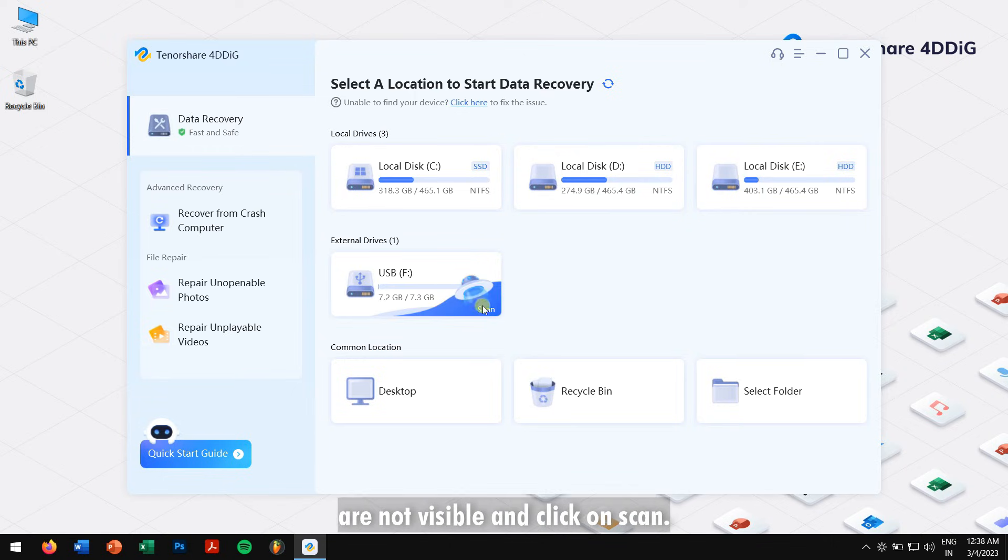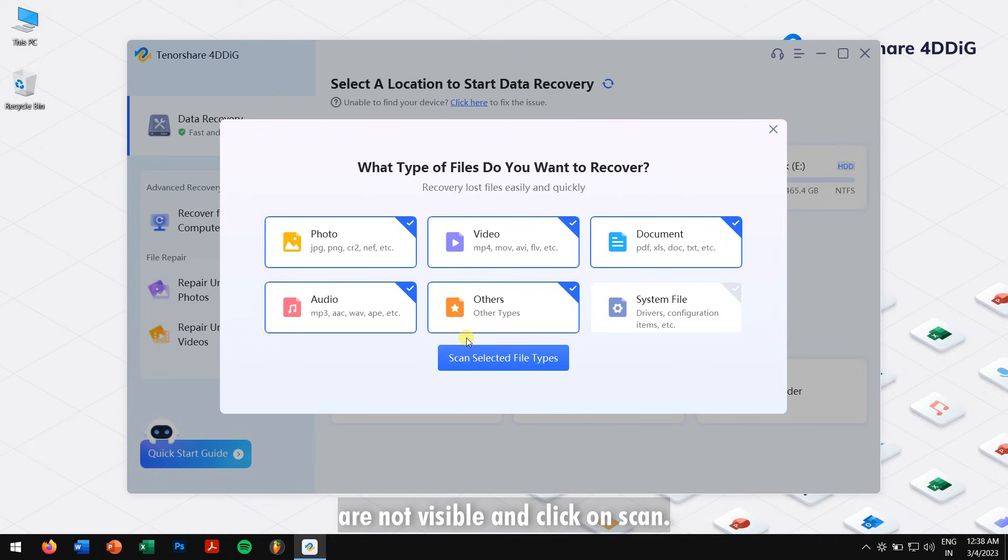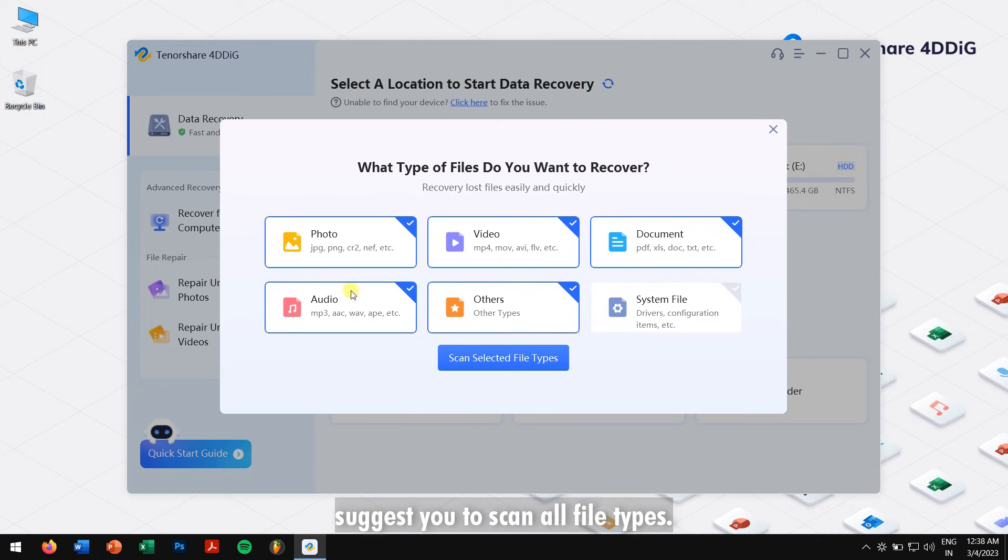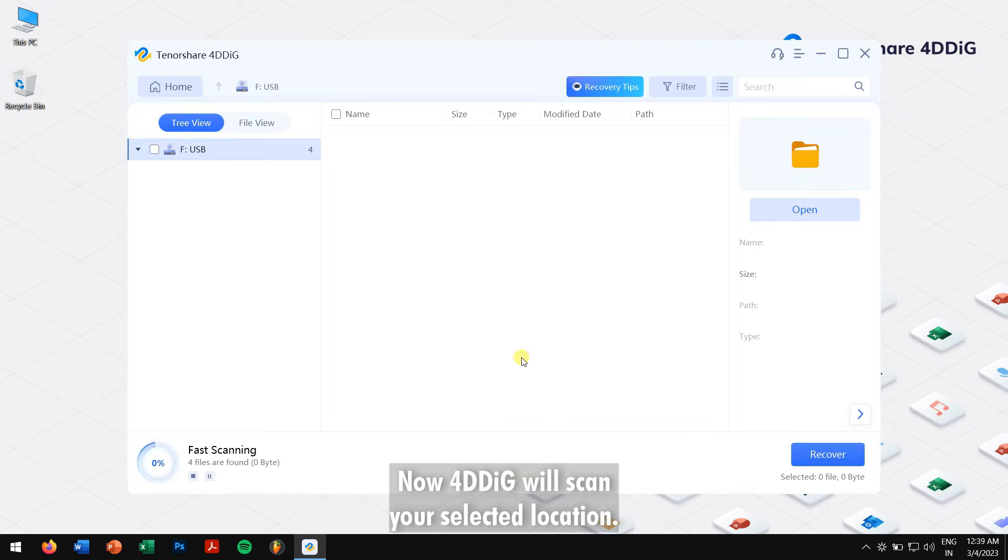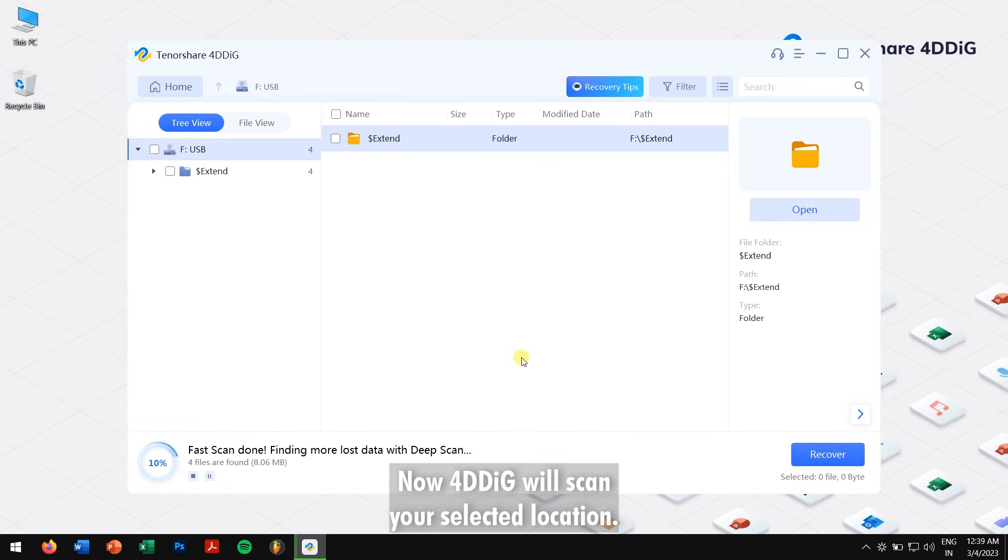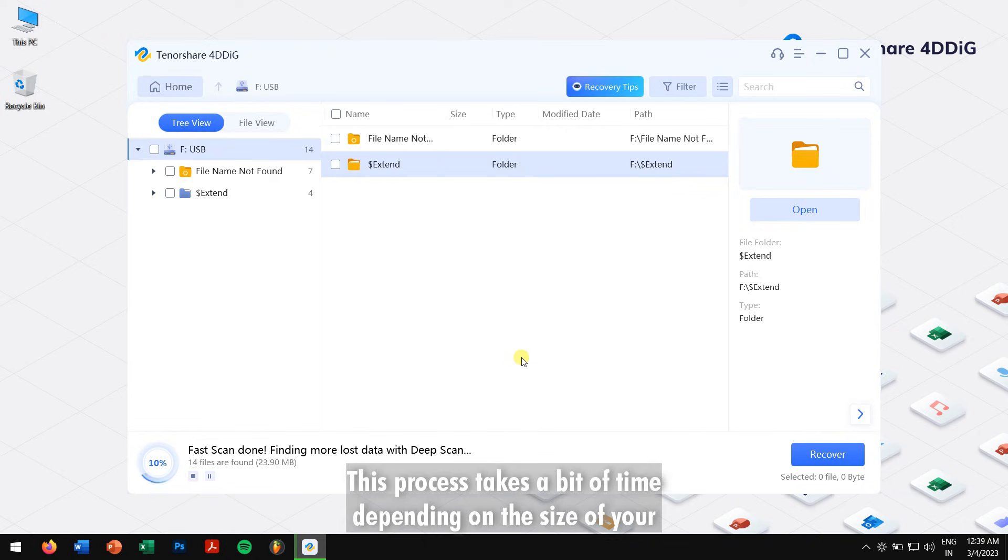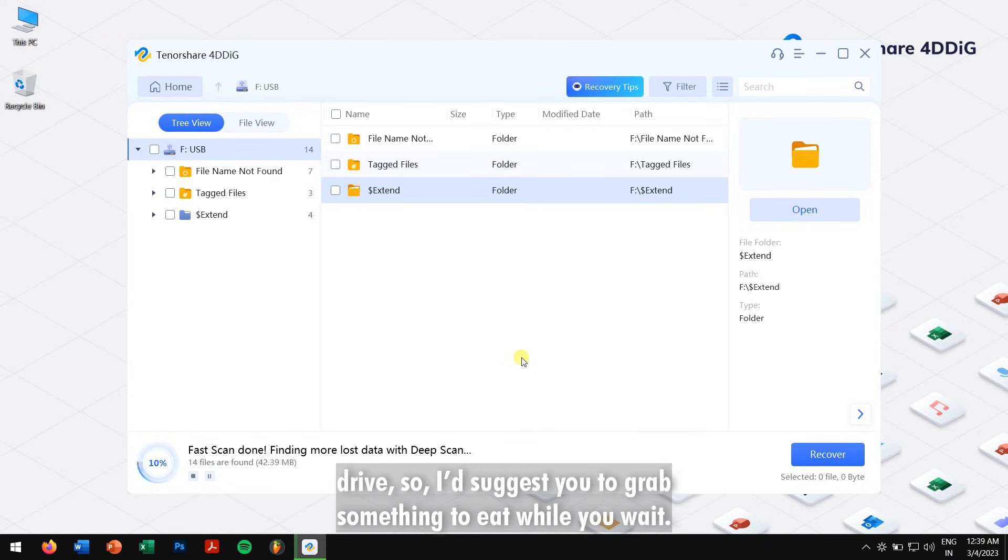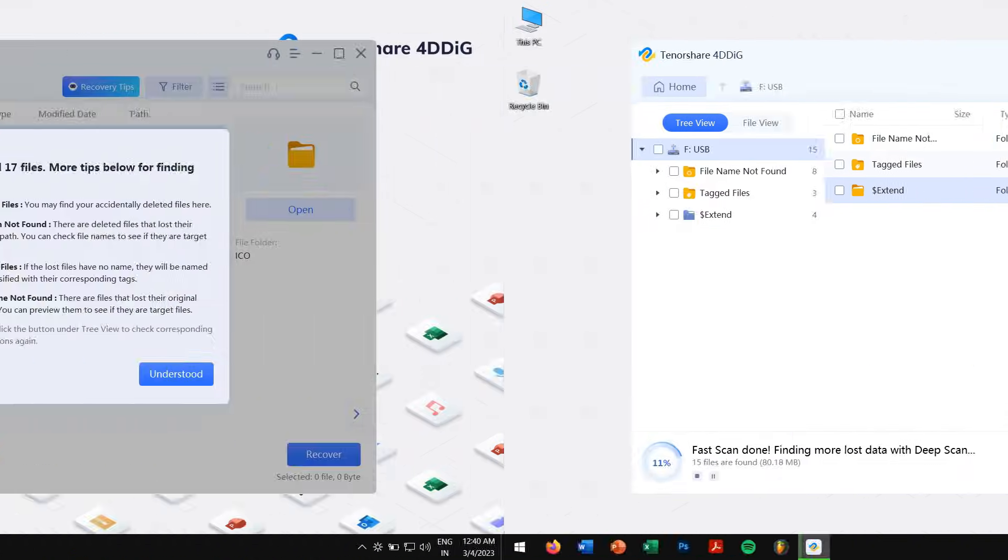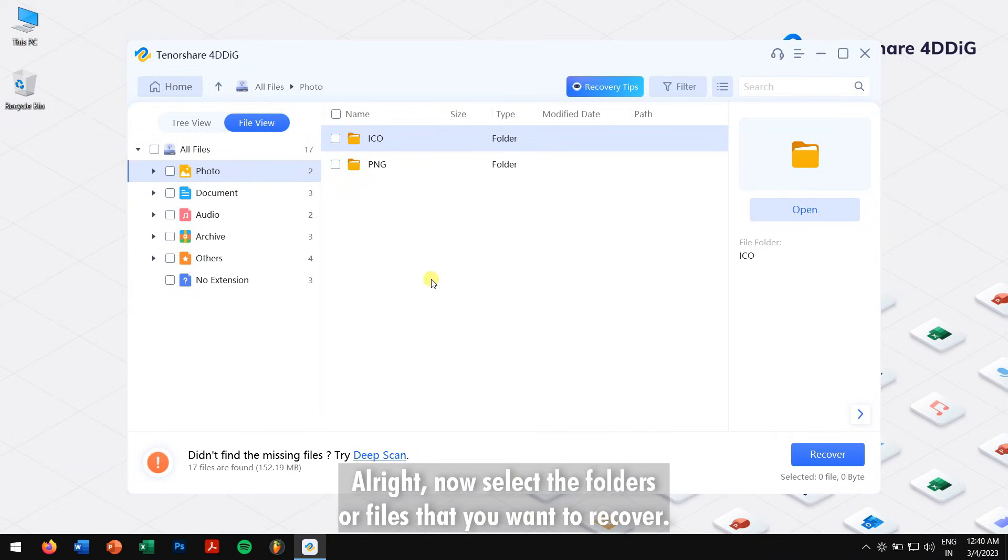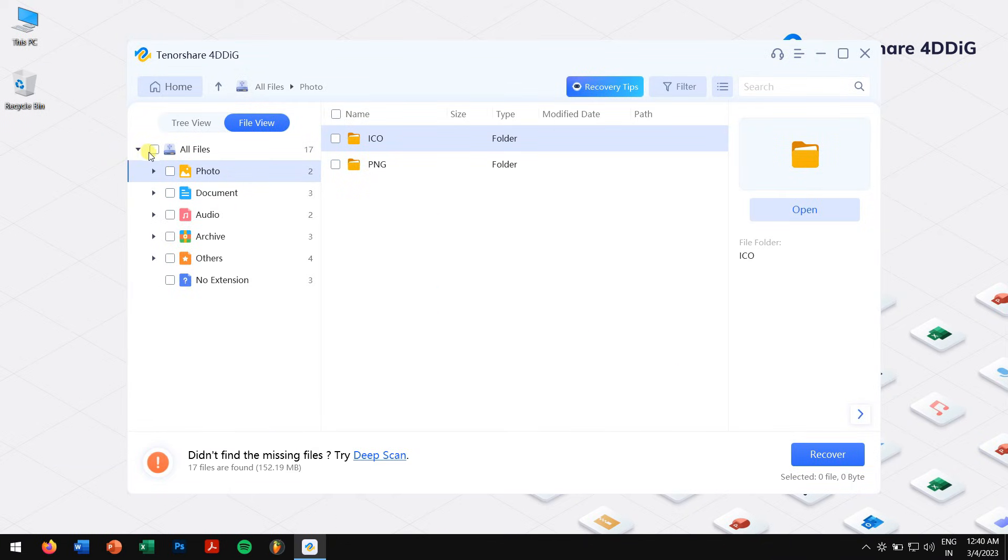Select the file types that you want to recover, but if you ask me, I would suggest you to scan all the file types. Now 4DDiG will scan your selected location. This process takes a bit of time depending on the size of your drive, so I would suggest you to grab something to eat while you wait. All right, now select the folders or files that you want to recover and click on the Recover button.